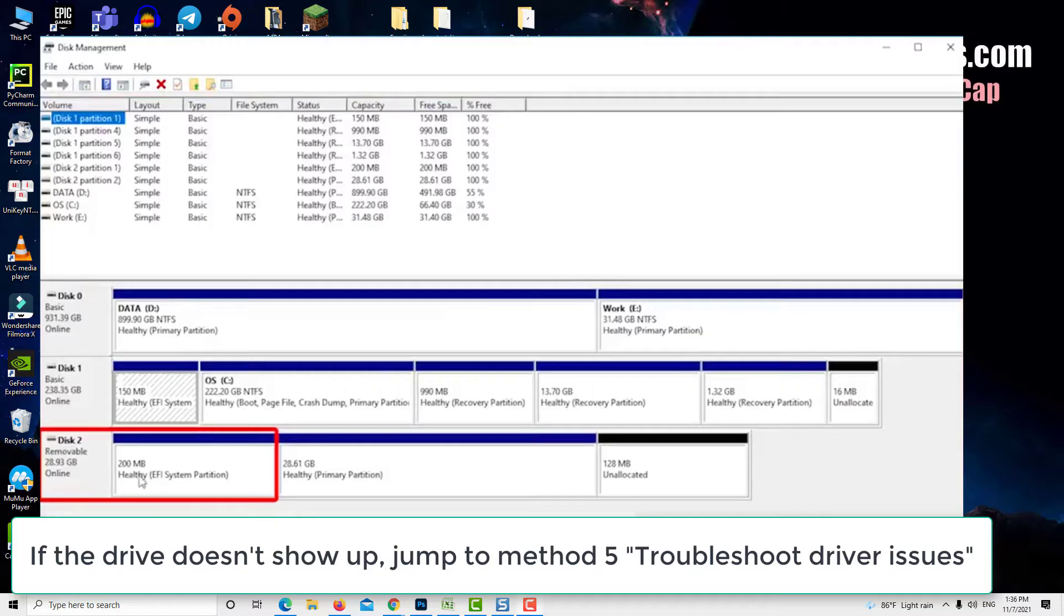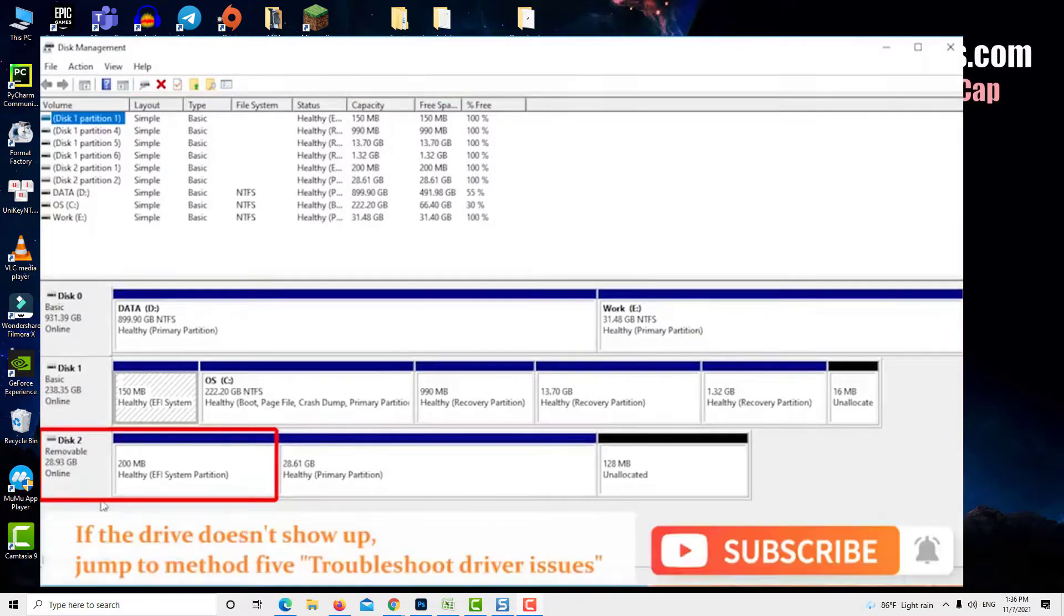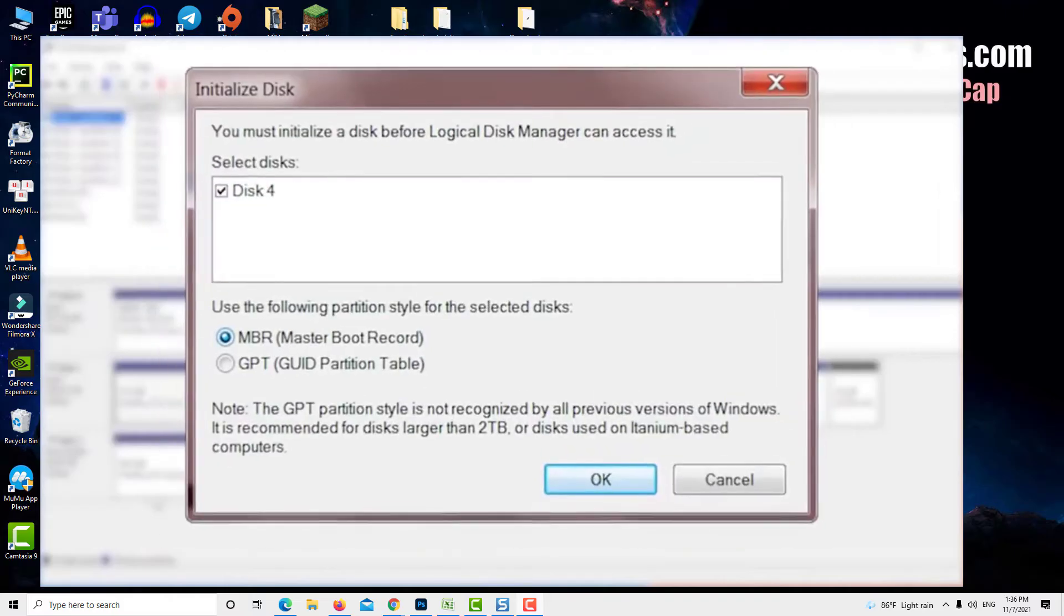Even if not appearing in this PC, because it doesn't contain any partitions. In this case you'll need to initialize the drive.